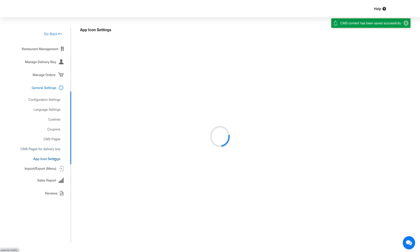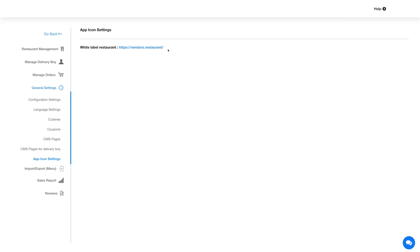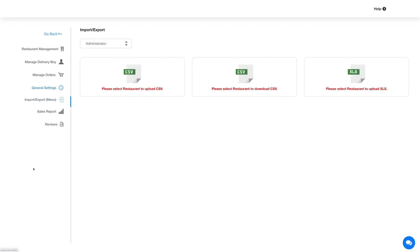The last option under settings is app icon settings. From this section you can customize the delivery boy and restaurant app elements. Now let's move on to the import export section. From this section you can import and export product listings. Select the restaurant from the dropdown to import or export product listings. With the import option you can add multiple products in a single go by uploading a CSV file, and you can directly export the created product listings in CSV or Excel format.